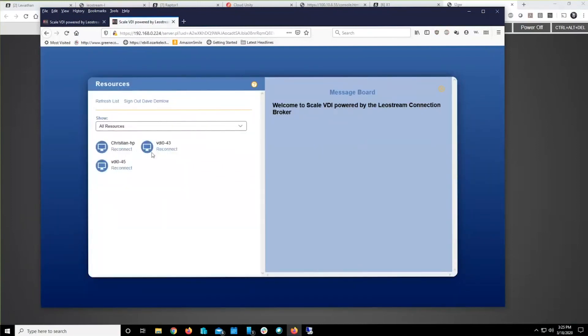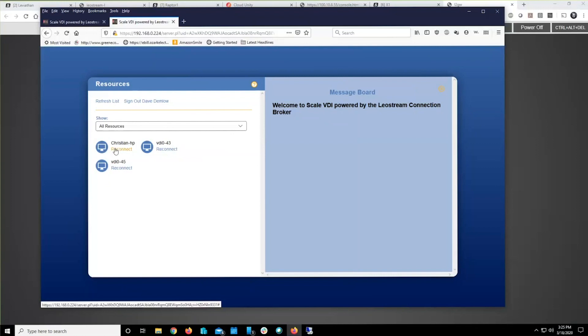And lo and behold, the machines that you've enabled for them are right there. Now yes, you can use this at the exact same time for VDI off of Scale.